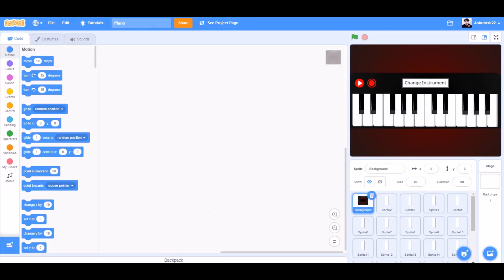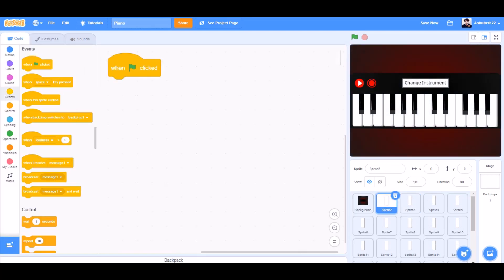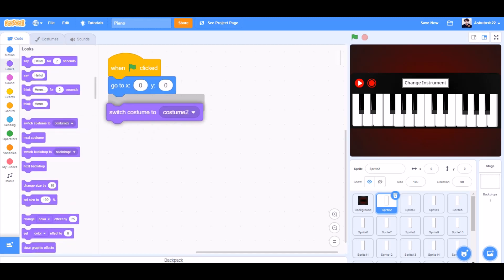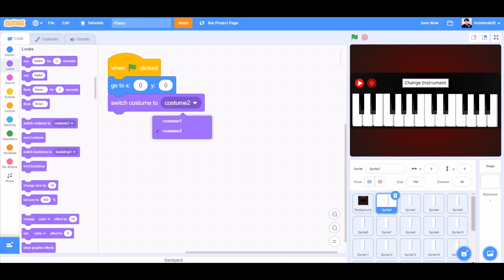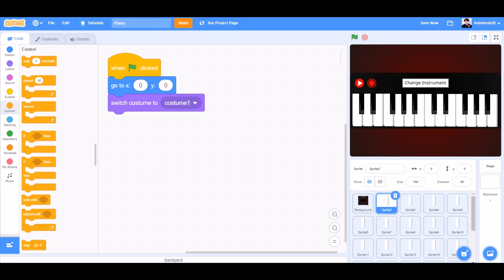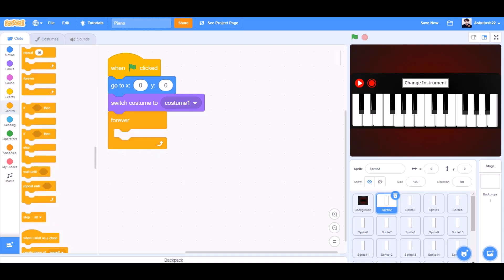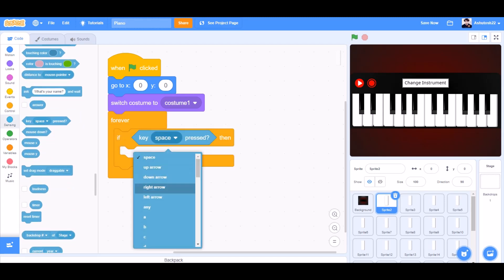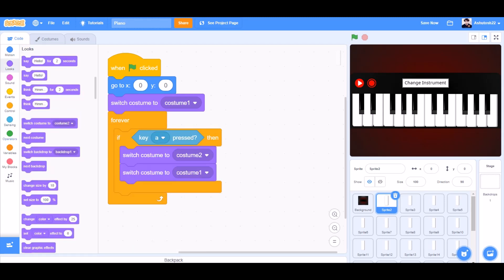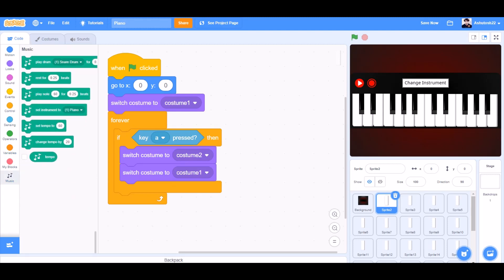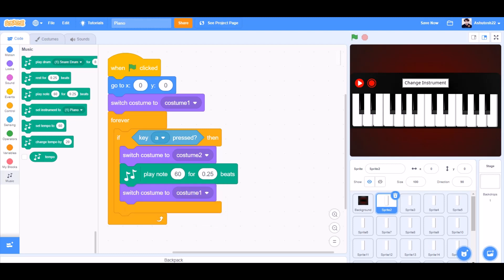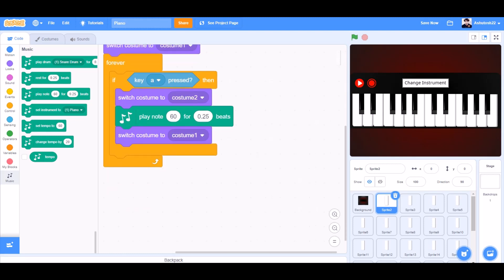Now let's start with the code for the white keys. When the flag is clicked, we will go to Motions and go to x and y respective positions, then switch costume to costume 1. We will go to Controls and take the forever block, then an if block. We will go to Sensing and take the key A pressed block, switch costume to costume 2, play note 60 for 0.25 beats, then switch costume back to costume 1.